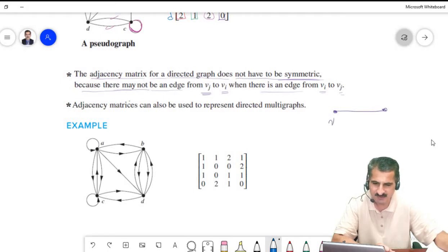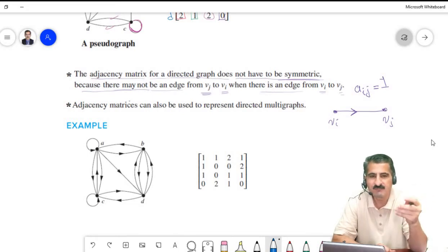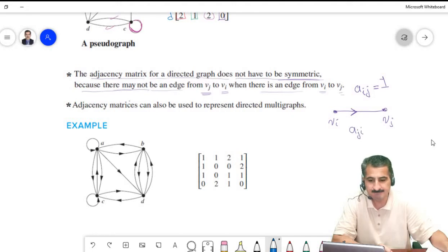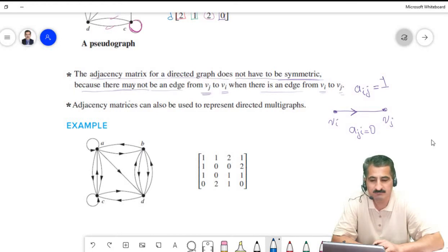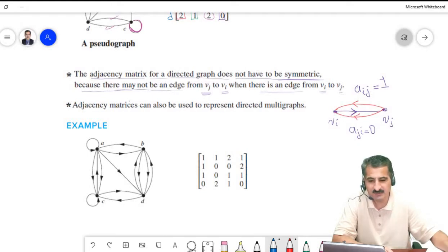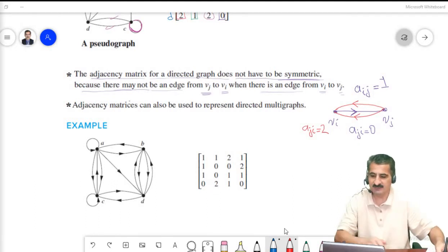To clarify: if v_i and v_j have an edge going from v_i to v_j only, then a_ij = 1 and a_ji = 0. If there are also edges going from v_j to v_i, we count those separately. Now let's apply this to the directed graph example.